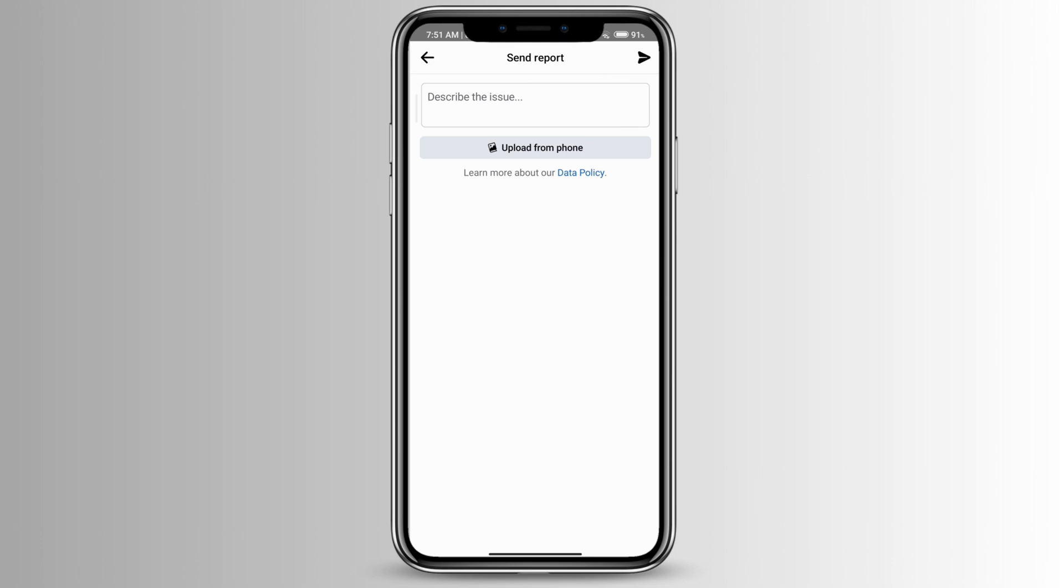If this is only happening to some people and not to everyone, then it might be because the person has changed their settings where only certain people will be able to send friend requests to them, like only if you have mutual friends.